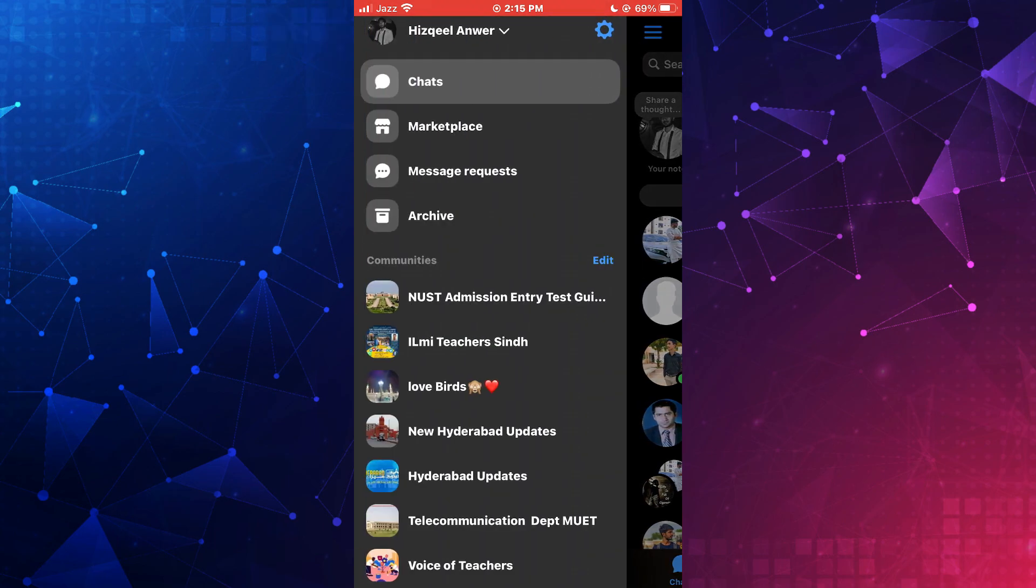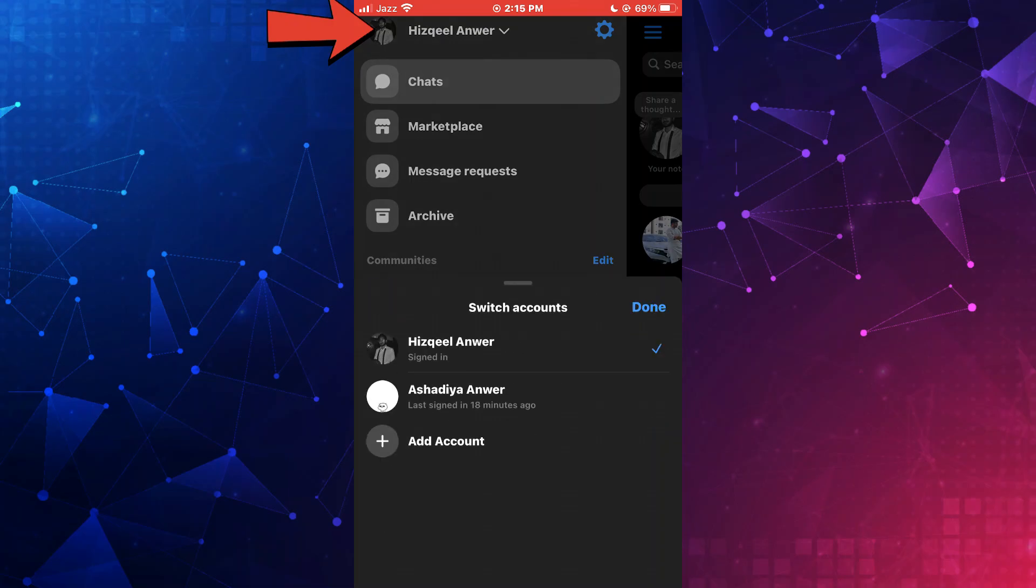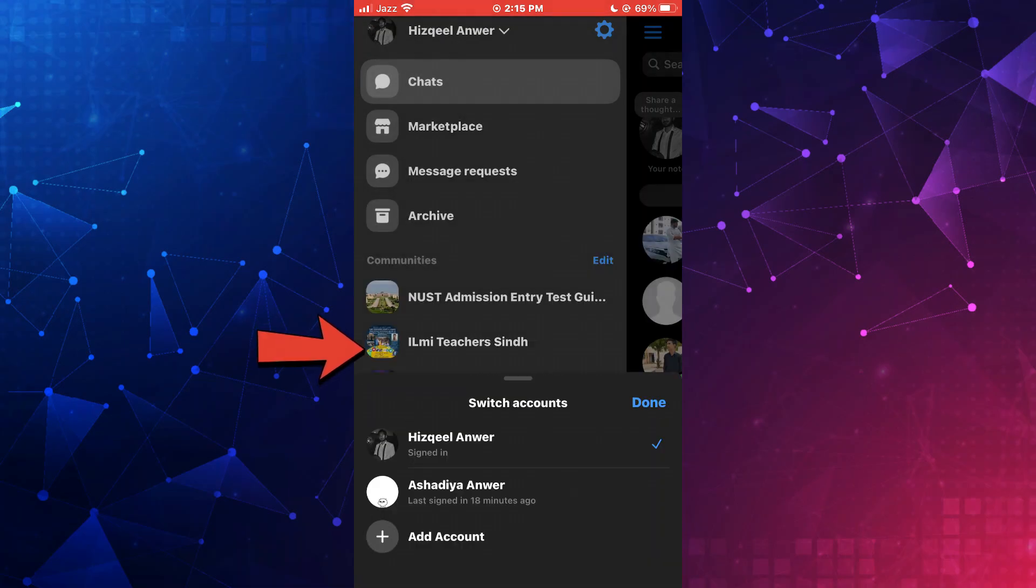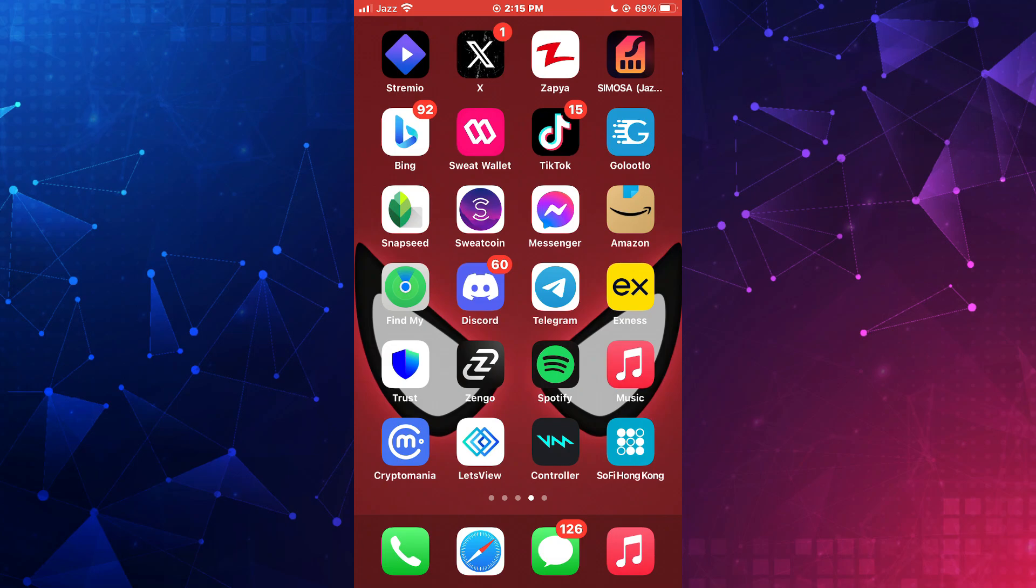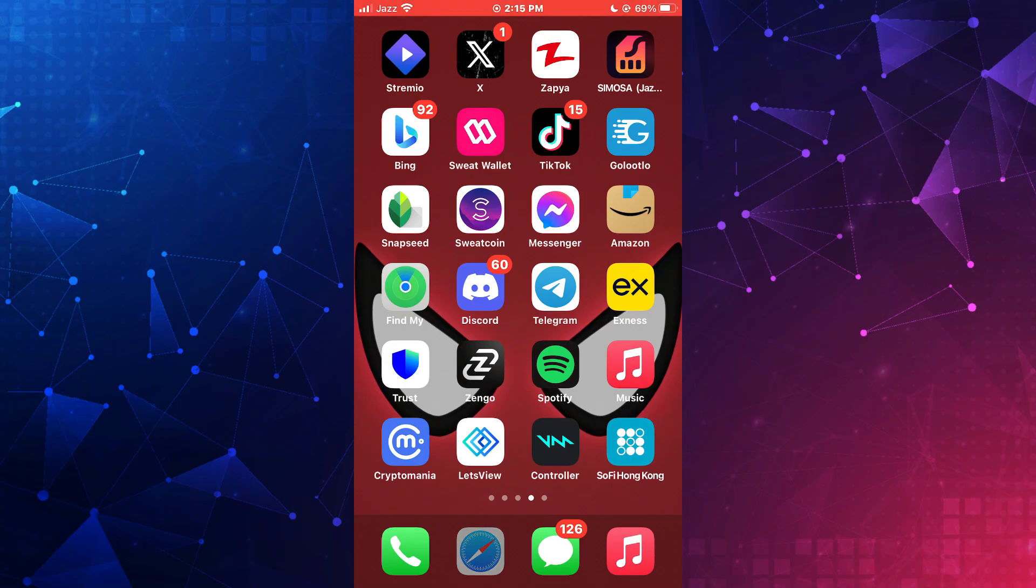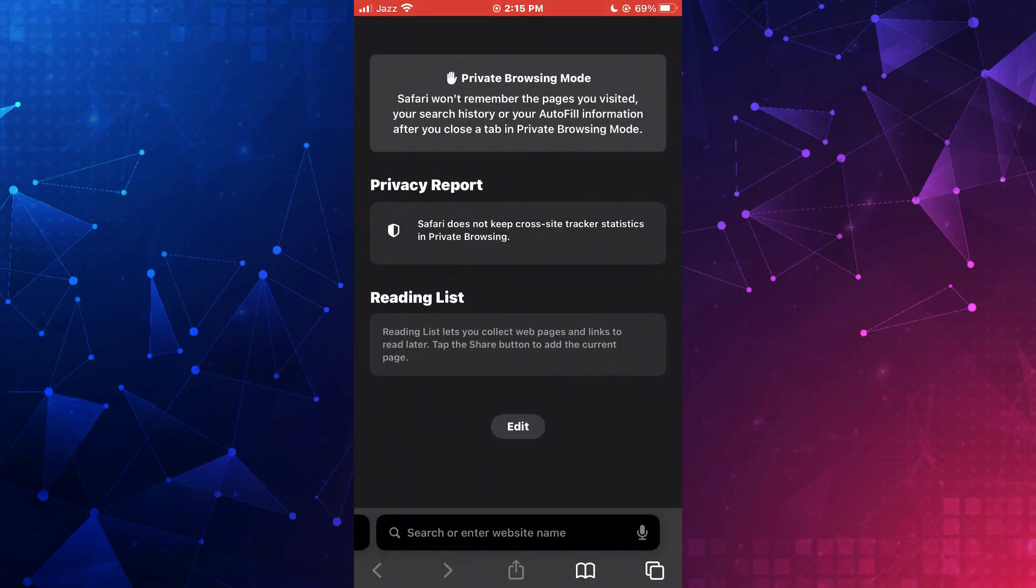Tap on the profile name at the top and then tap on the add another account feature to log into another account. To get another app, you will need to open an internet browser on your phone. Now search for messenger inside it and then open the official messenger website.